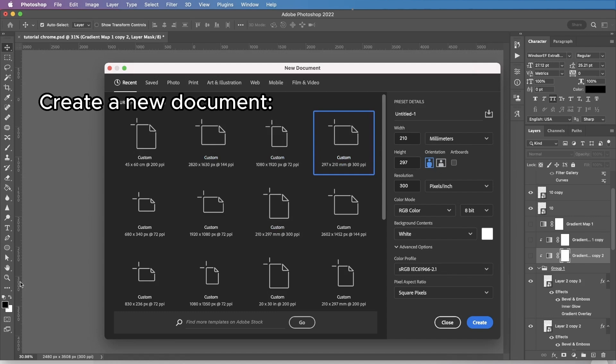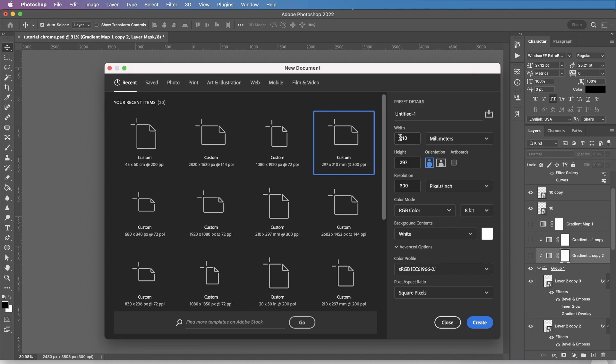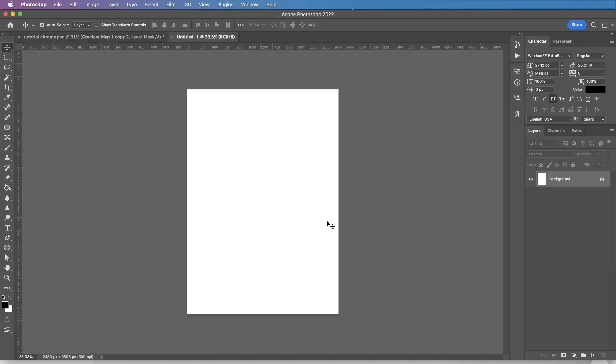Hello, my name is Maria Toka and today I'm going to show you how to create this chrome liquid text effect in Adobe Photoshop. I'm going to start with creating a new document. It's A4 standard format, 210 by 297 millimeters, 300 resolution RGB, create.